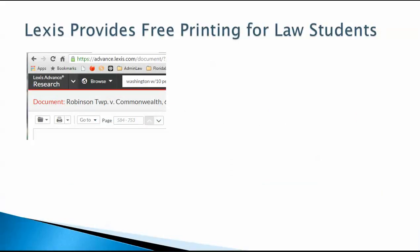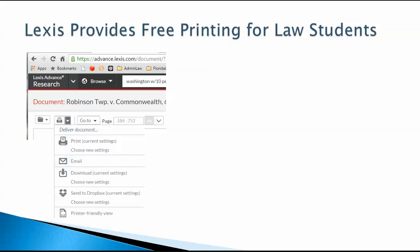When you first open Lexis Advance, notice this drop-down arrow next to this small printer icon. You want to click on that drop-down arrow and then choose New Settings.